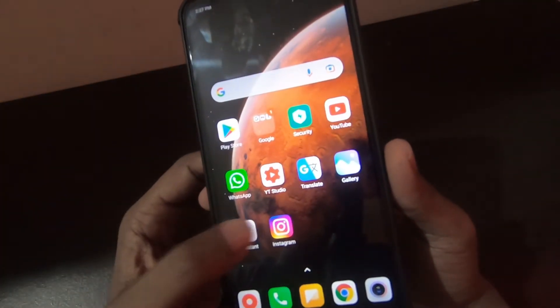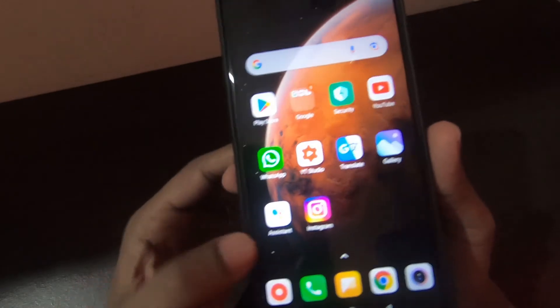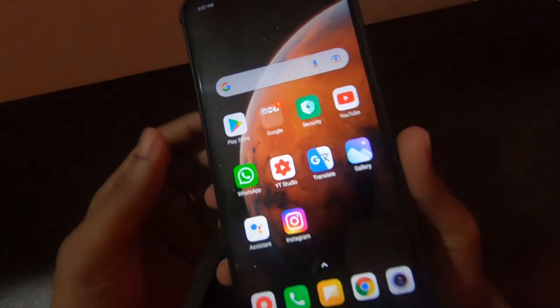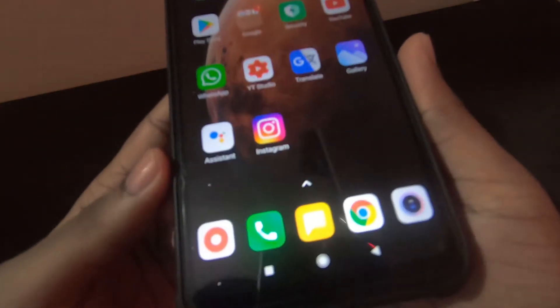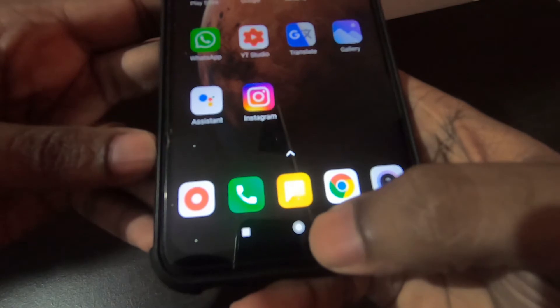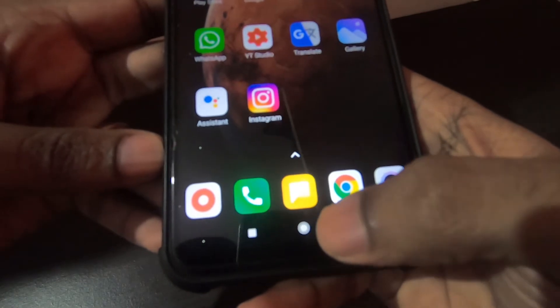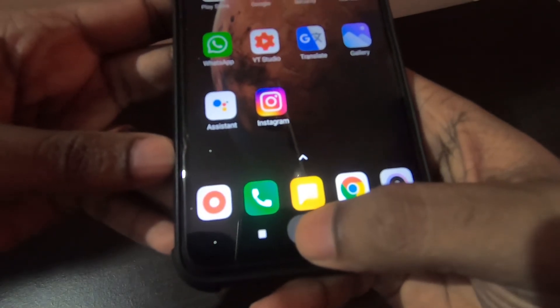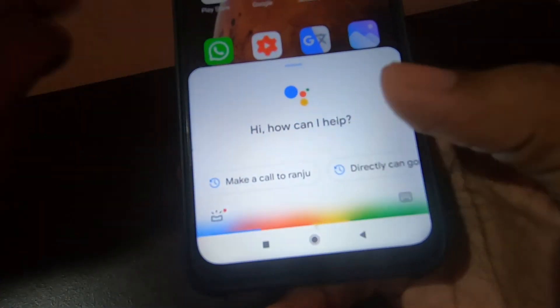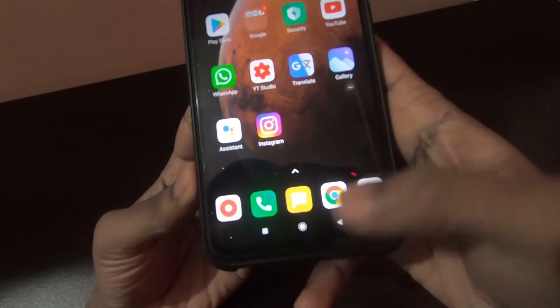You can directly open that app, or else you can long press the middle button below. You need to long press this to open this app.